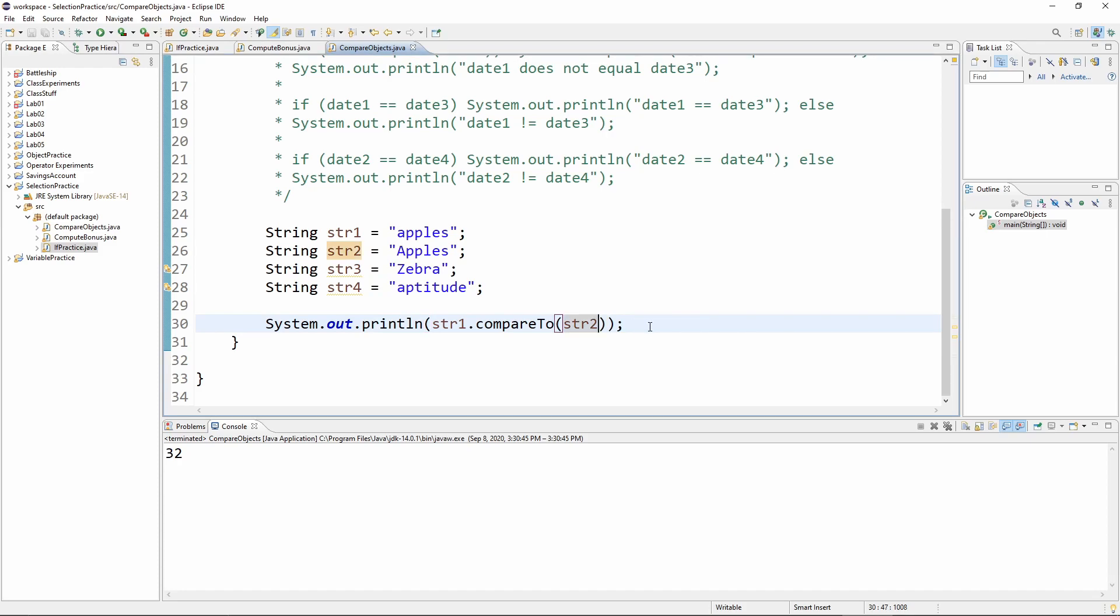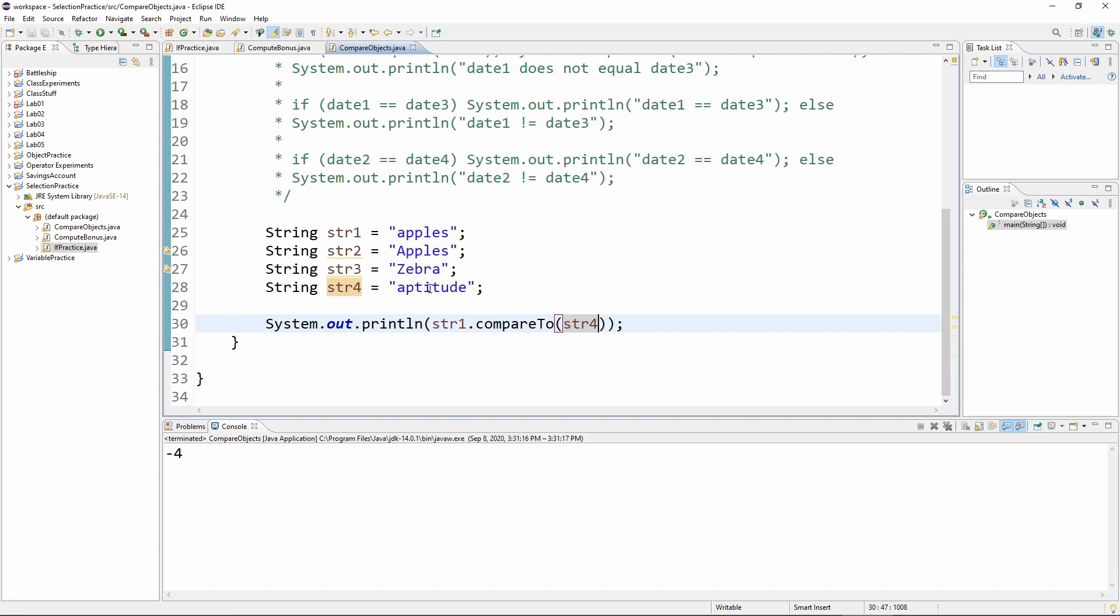Now, what if I did this str one and I'm comparing it to str four, then I'm going to get a negative number because aptitude comes after apples.